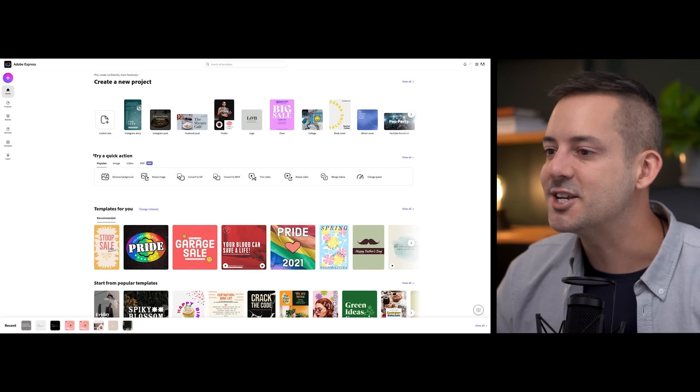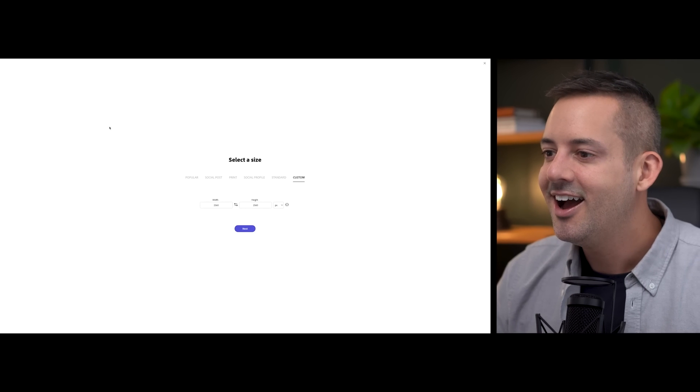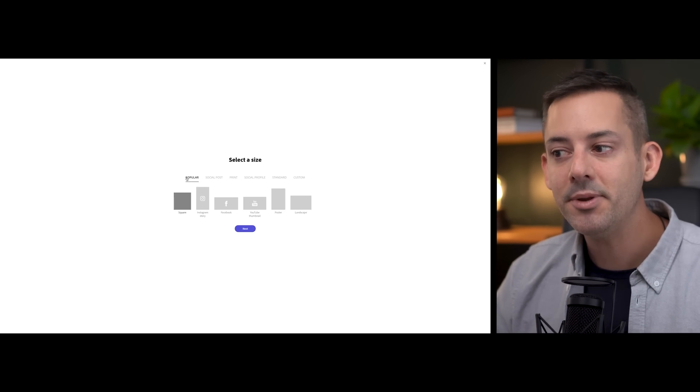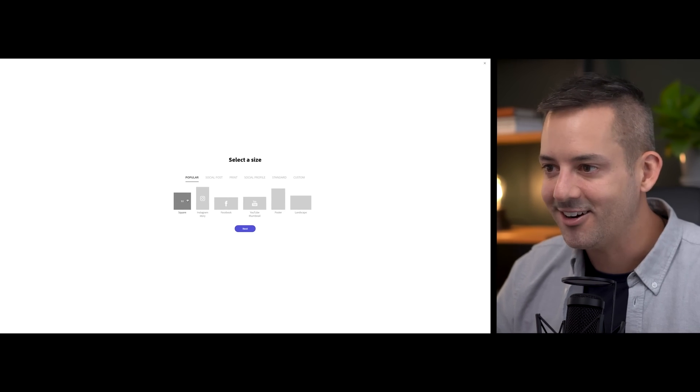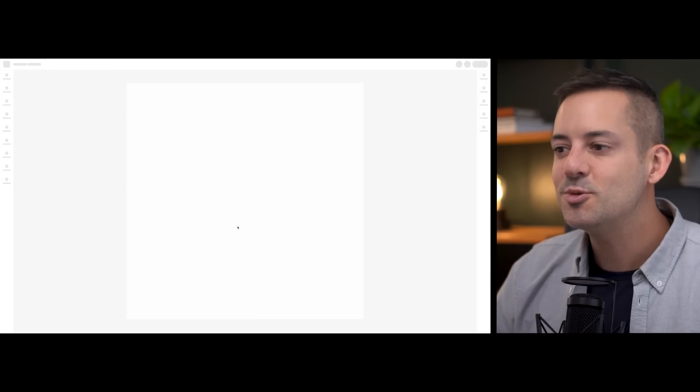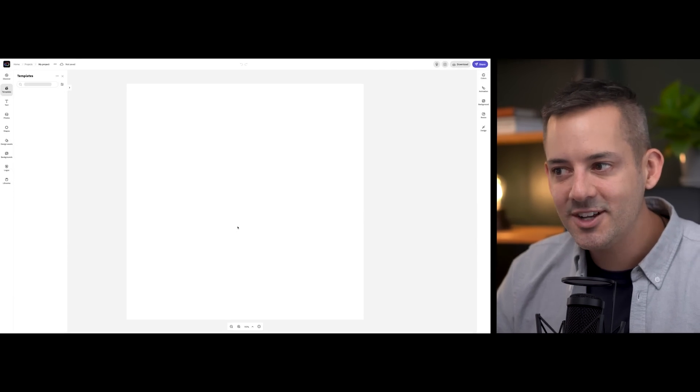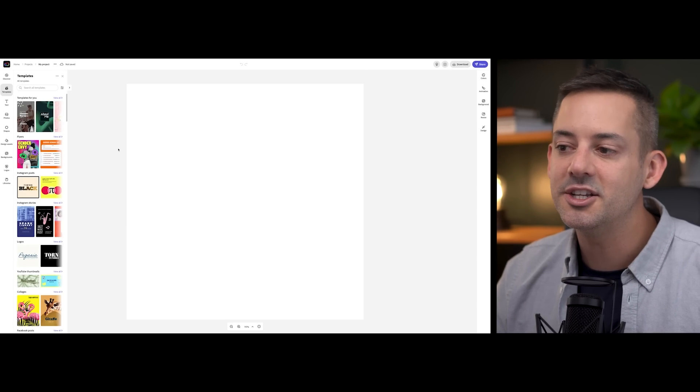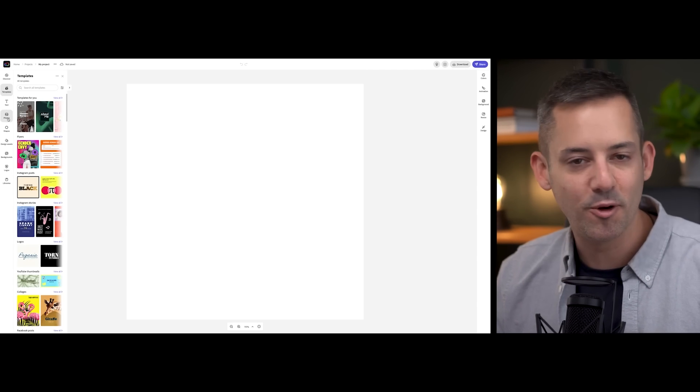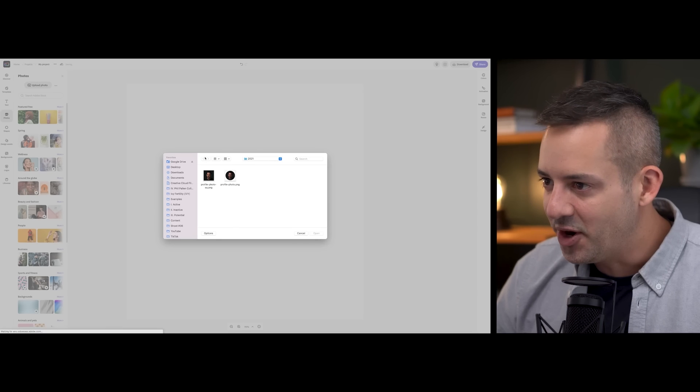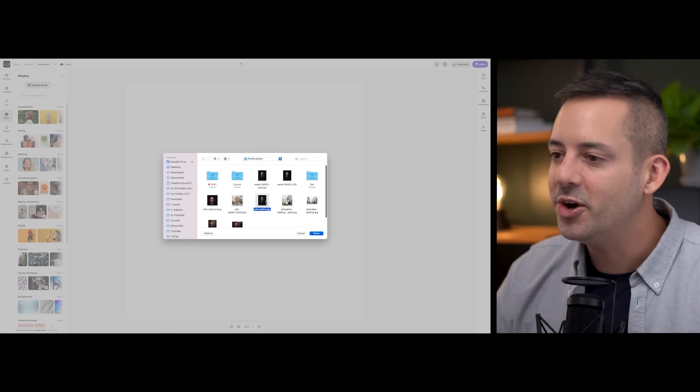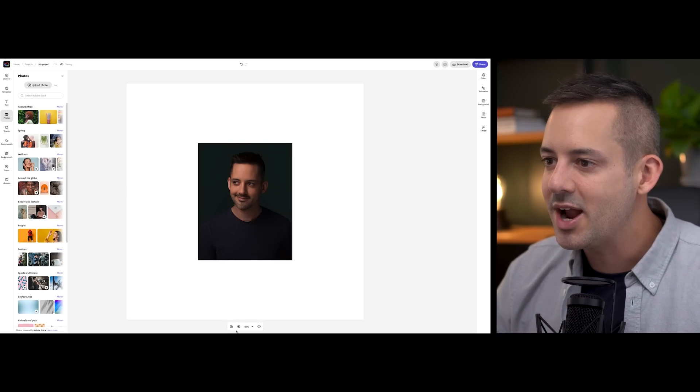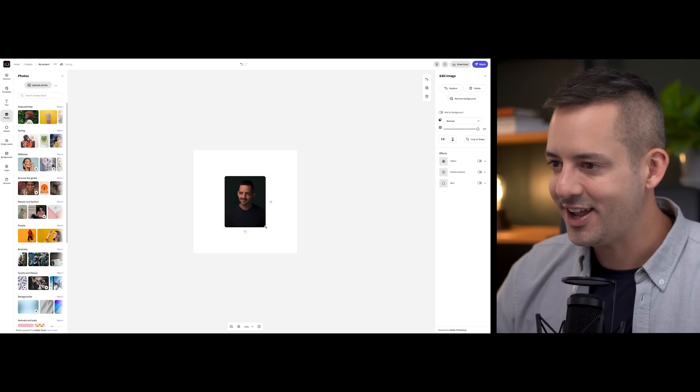Back in Express from the dashboard, I'll select custom size. Again, under the popular tab, I'll choose square and hit next. This will create a canvas where I can place a photo that I'd like to use as my profile photo. I'll select photos and then upload photo and play around with the crop until I get it perfect.